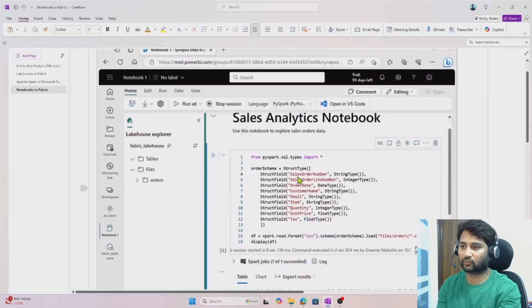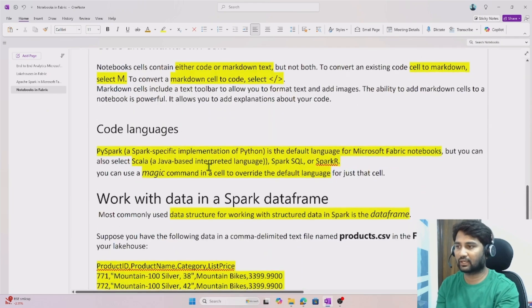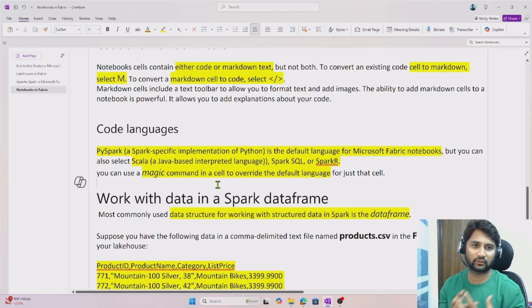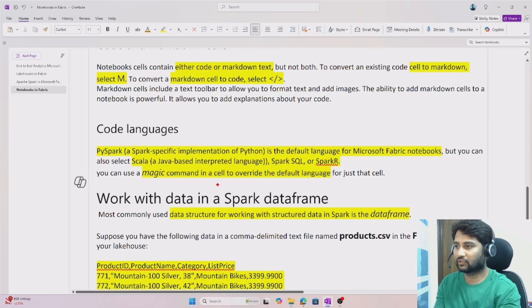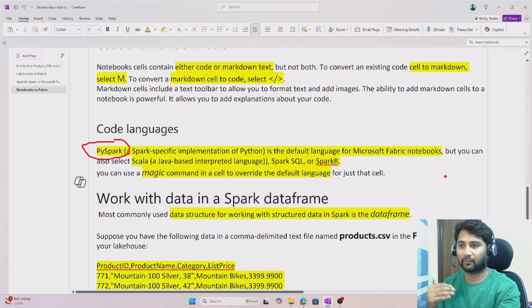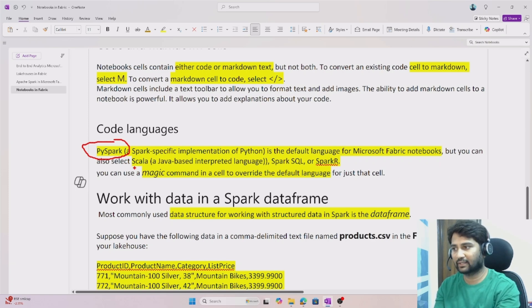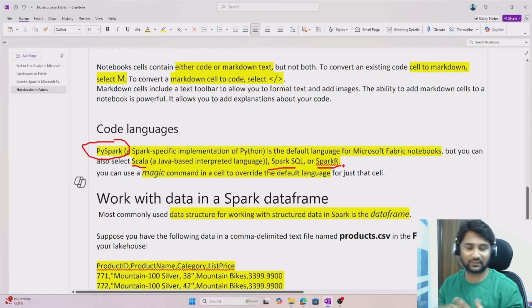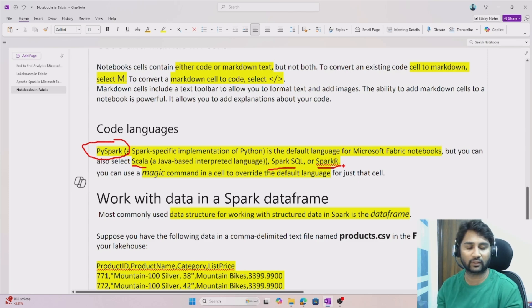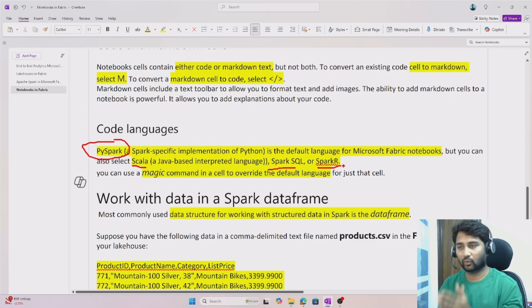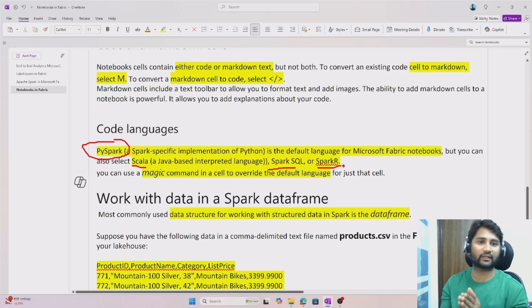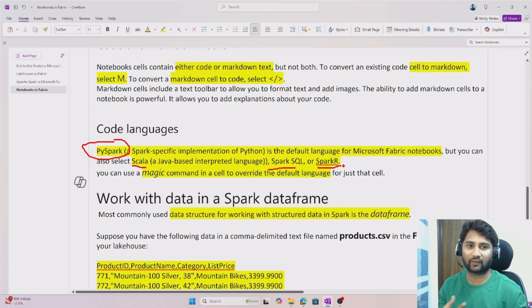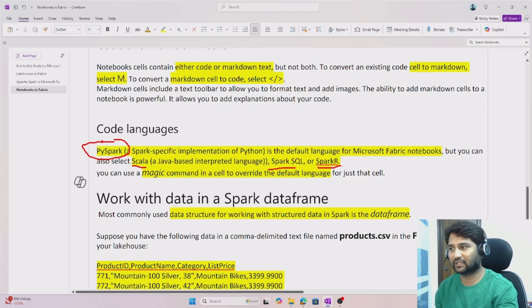When you write code in Spark notebooks in fabric, PySpark is the default language selected. But in notebooks you can also write Scala, Spark SQL, and Spark R. All these languages can be used to write code in notebooks. PySpark is not the only option — Scala, SQL, and R are all available.